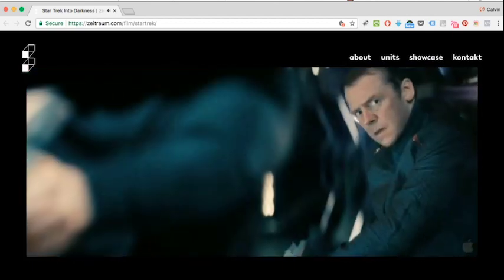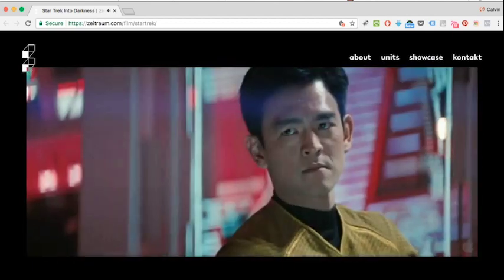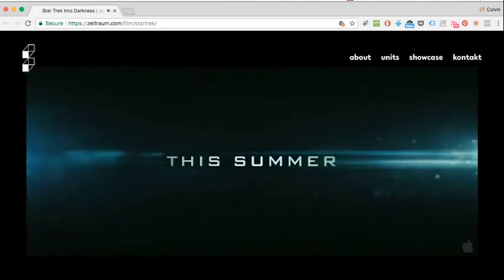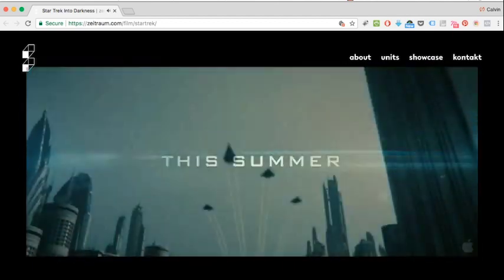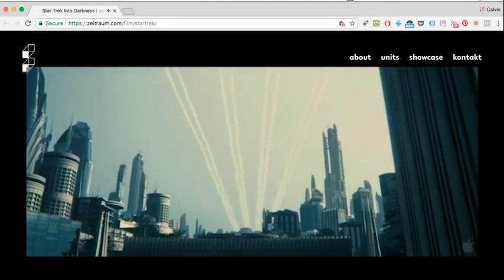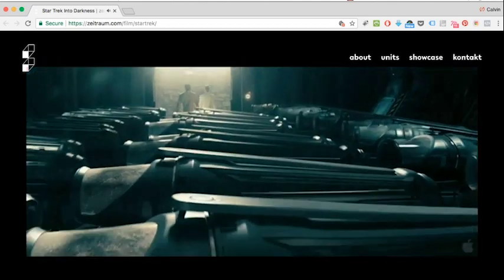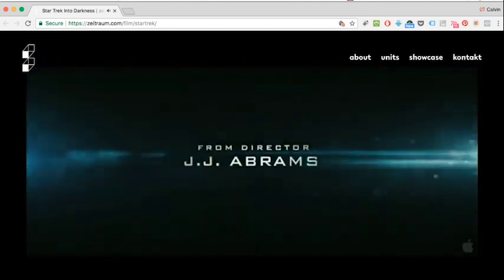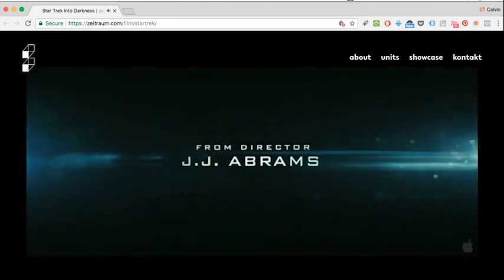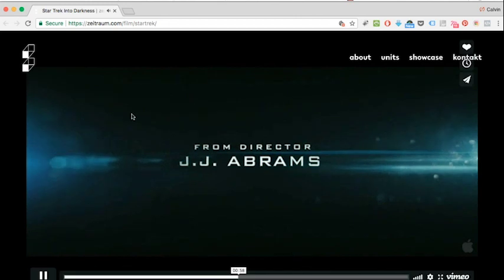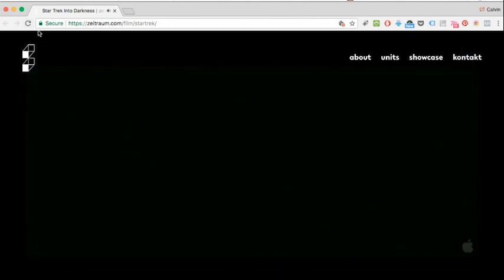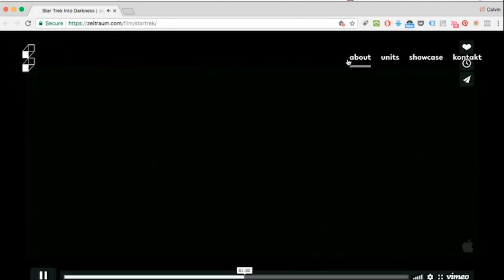This is the example that we're going to be using. This is a film company which was involved with the Star Trek production. What you see is that they've got a logo at the top, a couple of links, and then a video as soon as you land.